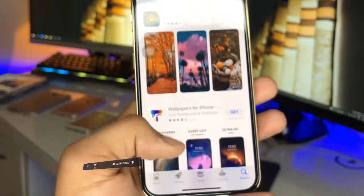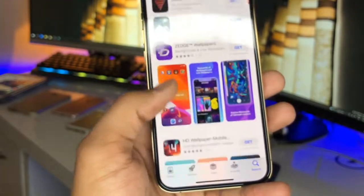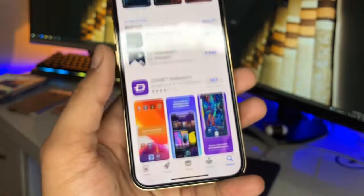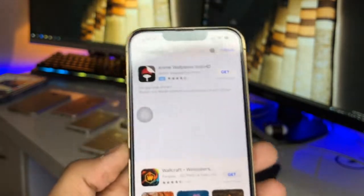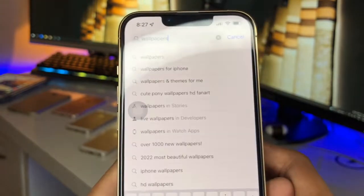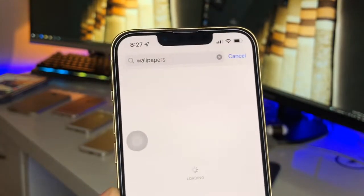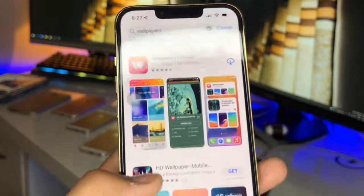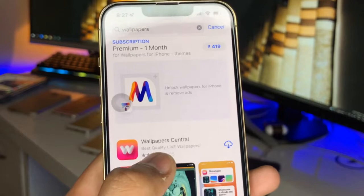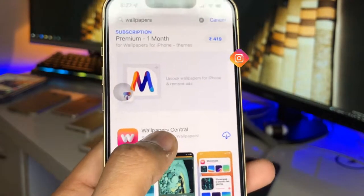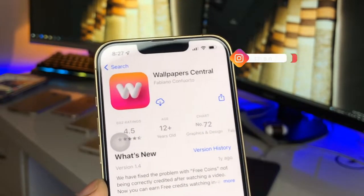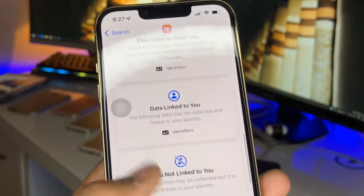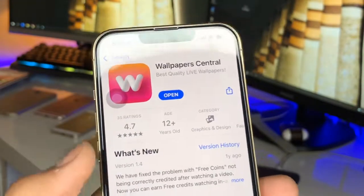A number of apps are showing here. We need to scroll up and whenever we find the orange color app icon, we need to install that. We're not going to find it right away, so make sure you search for 'wallpapers' including the 's'. Then we'll find that application — you can see here we get Wallpapers Central.